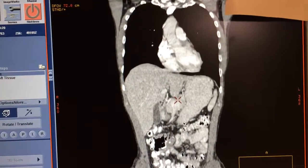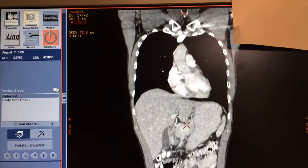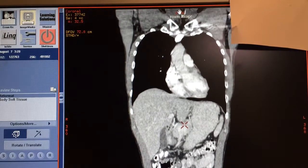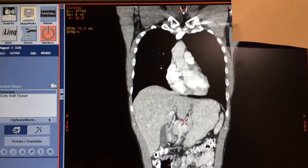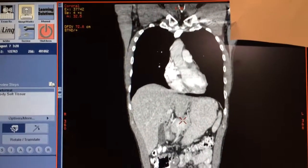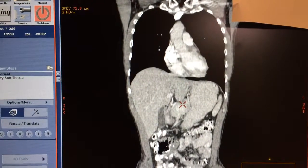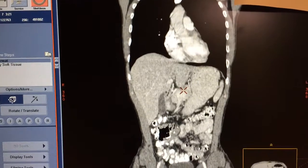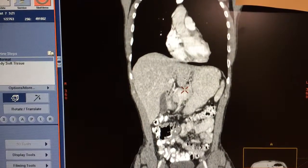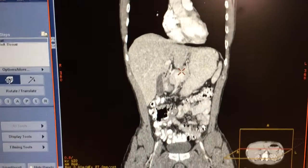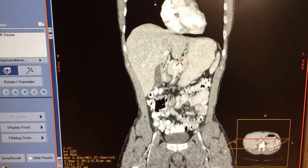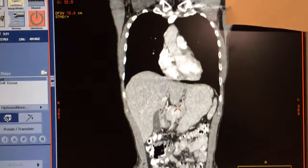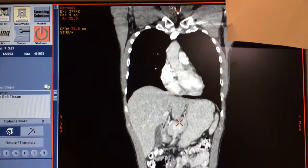Also watch for jugular vein distension, which results from fluid accumulation. To summarize right-sided heart failure: monitor for increased abdominal girth, ascites, fluid accumulation in the upper and lower extremities causing peripheral edema, and jugular vein distension.